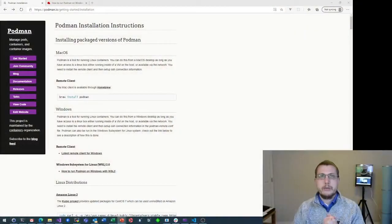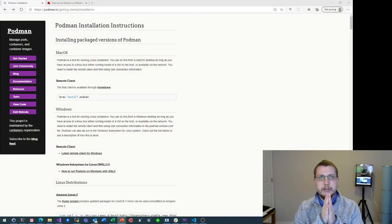I didn't do that. I'm going to be running Podman from the command line as the Podman command just for demonstration. But if you're used to typing Docker all the time and you want to alias Docker to Podman, go for it. So the first thing you're going to want to do is grab a copy of Podman.